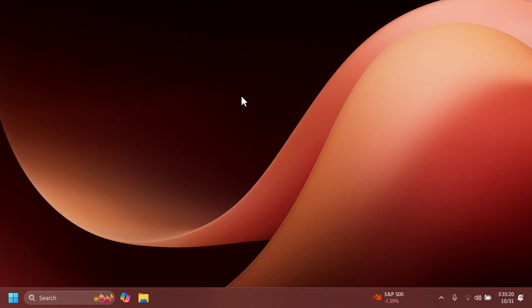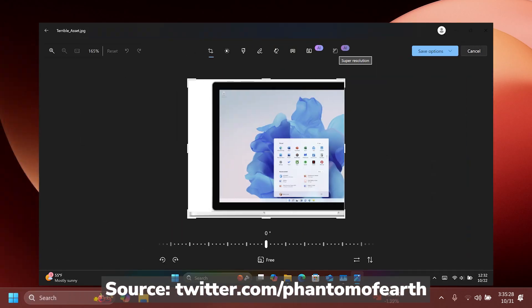So, when you open a photo inside the Photos app and then you try to edit it, you're going to notice this new feature at the top, which is called Super Resolution. It also has the AI stamp on it.